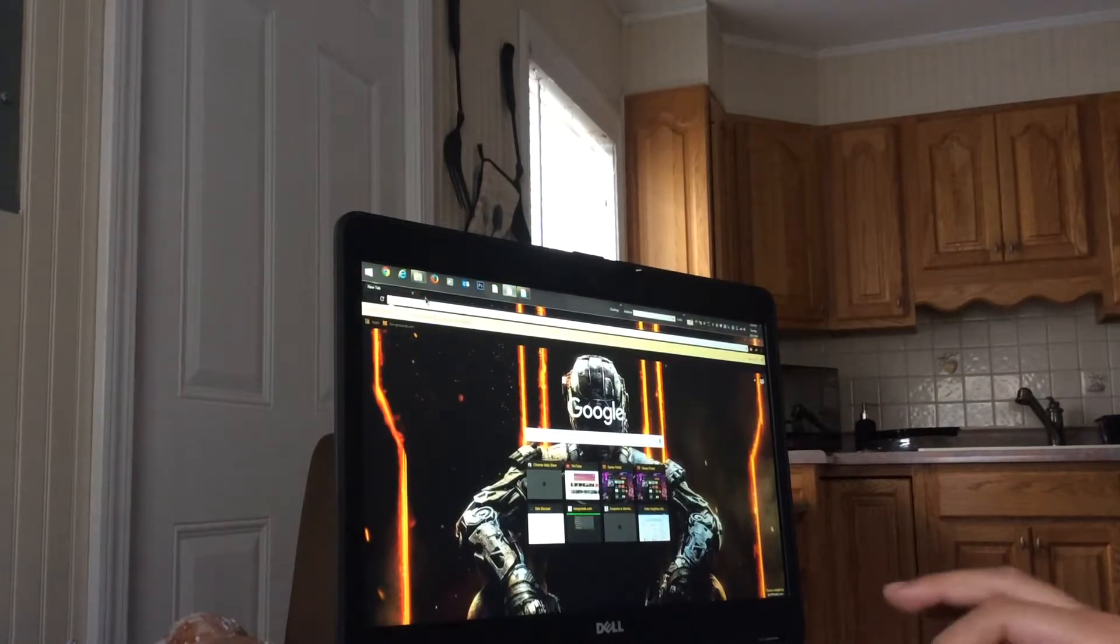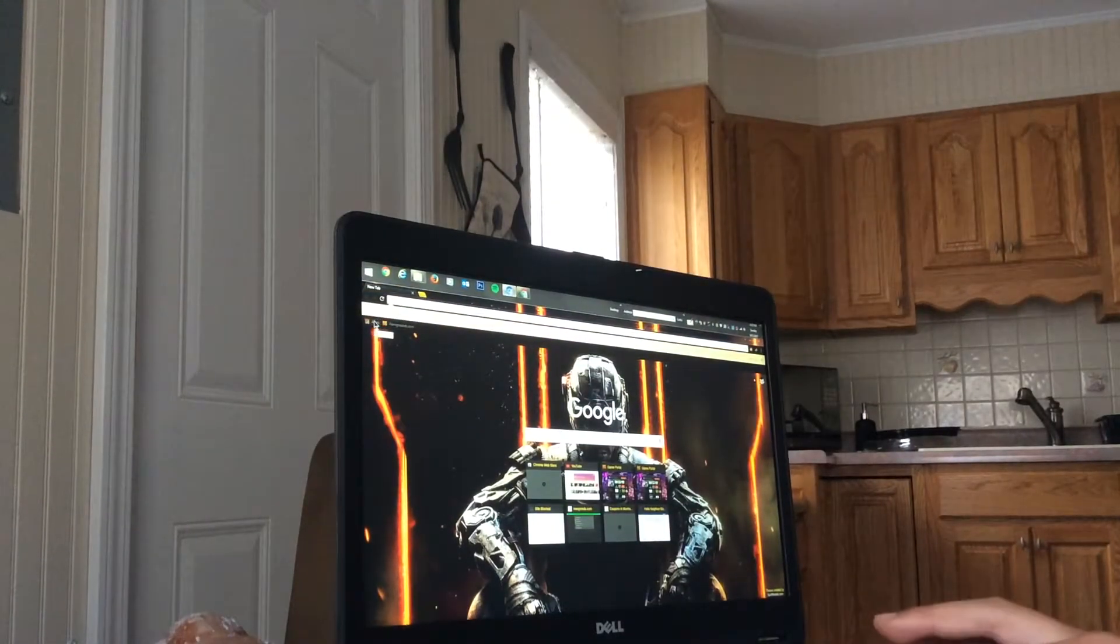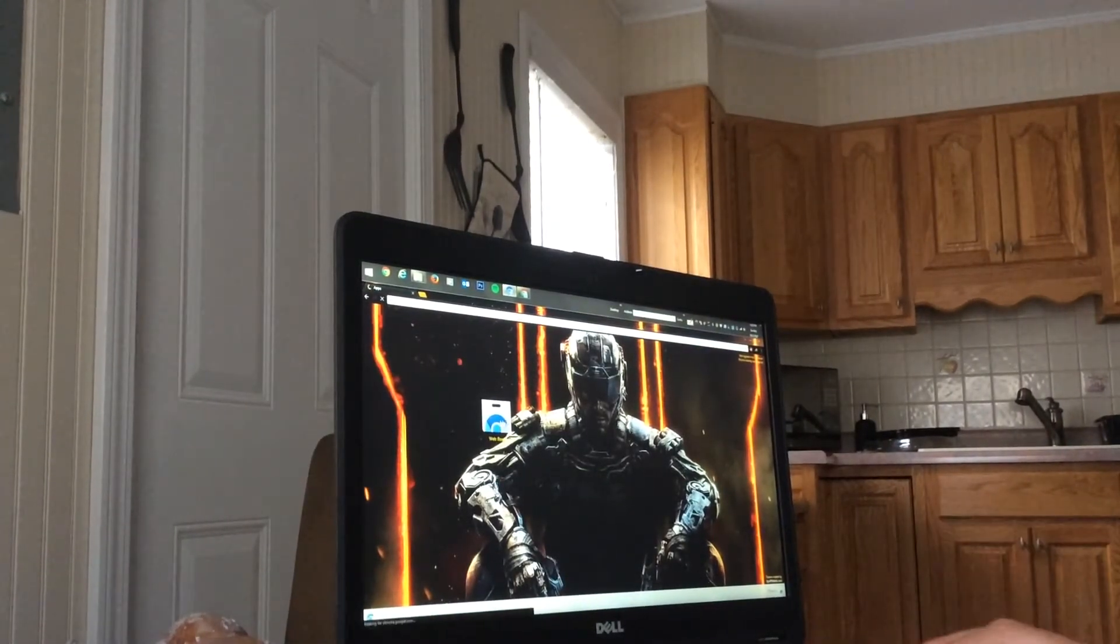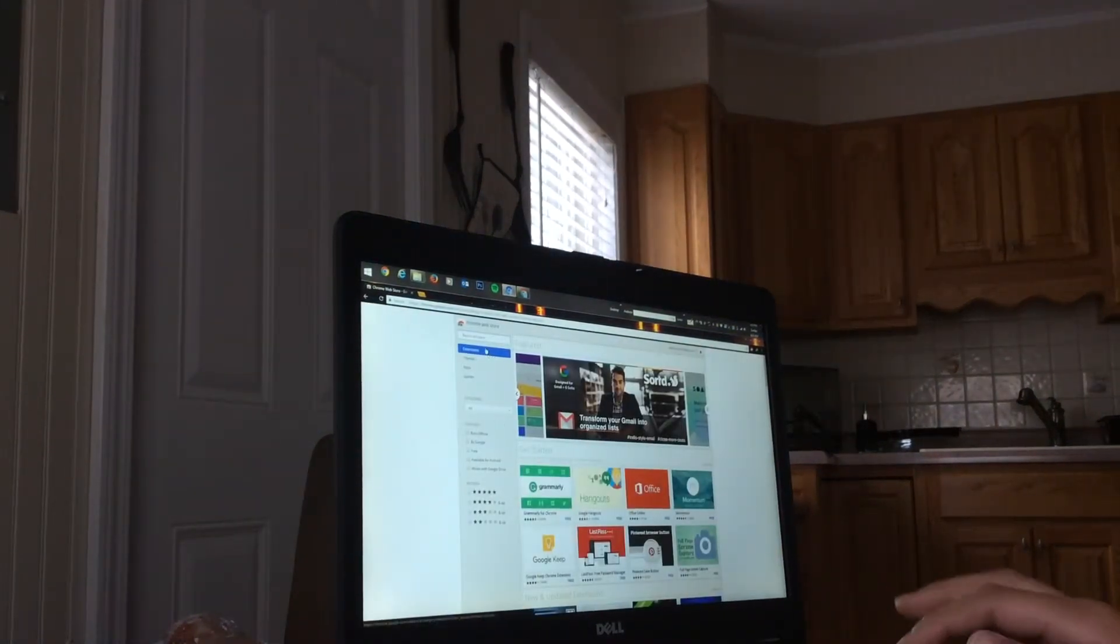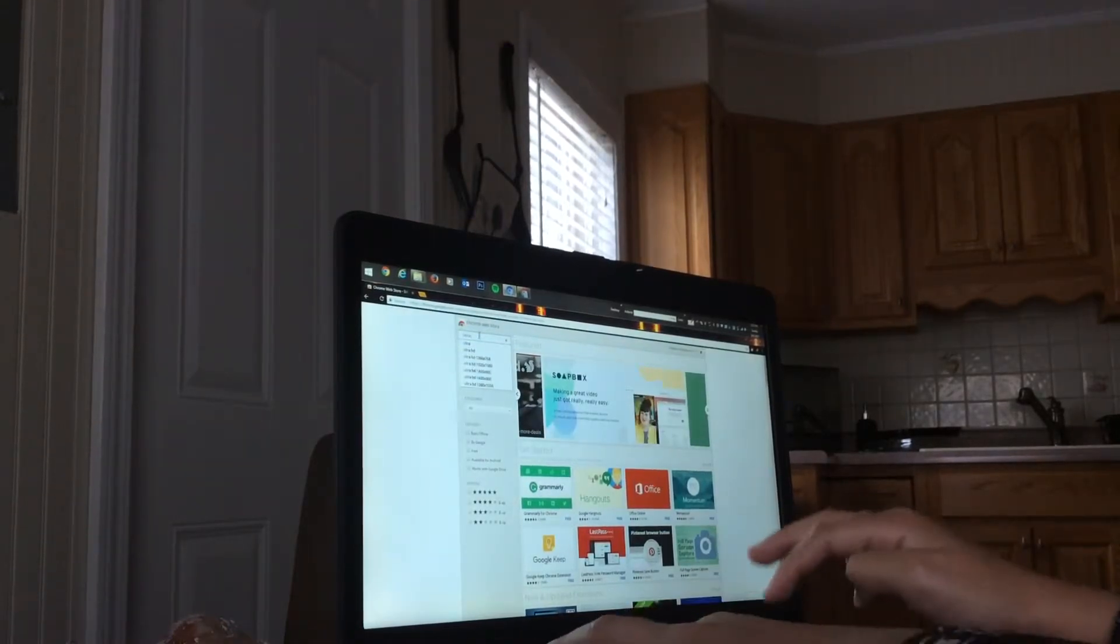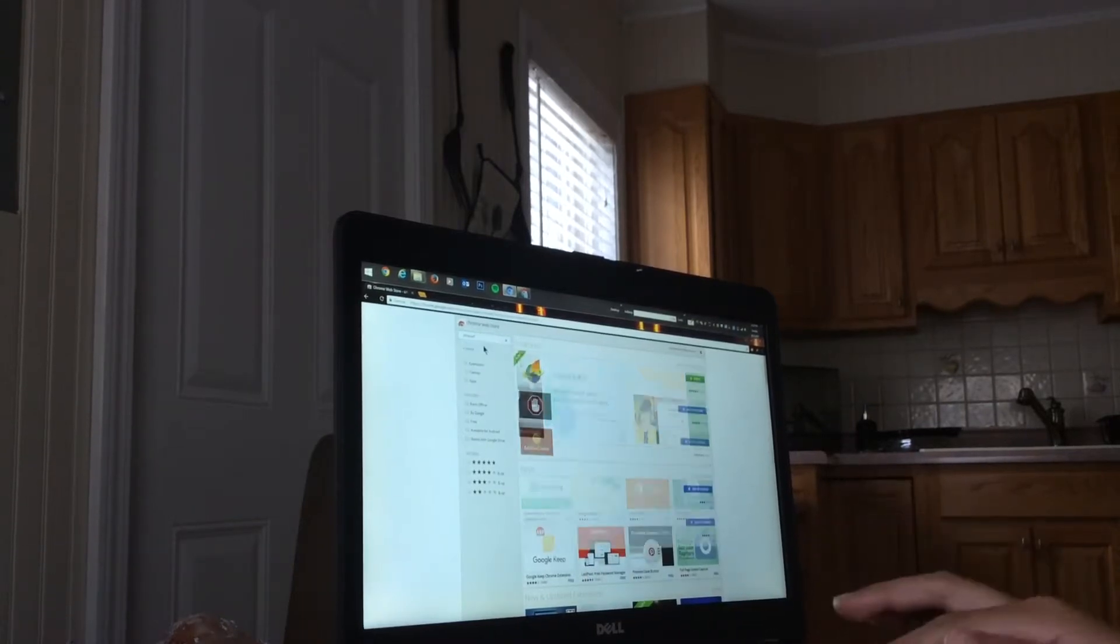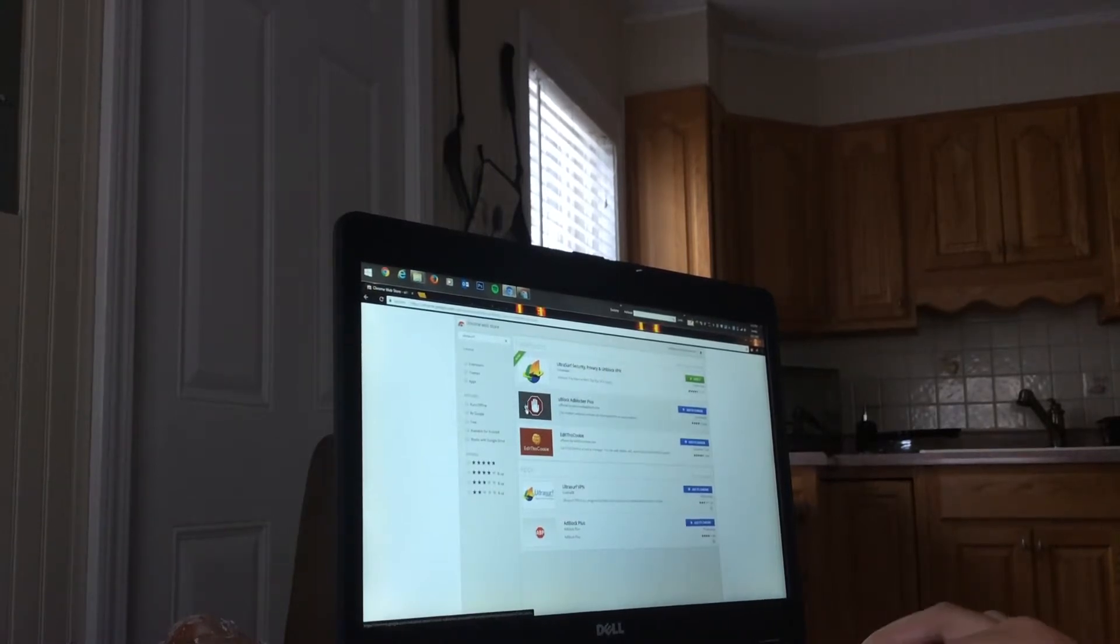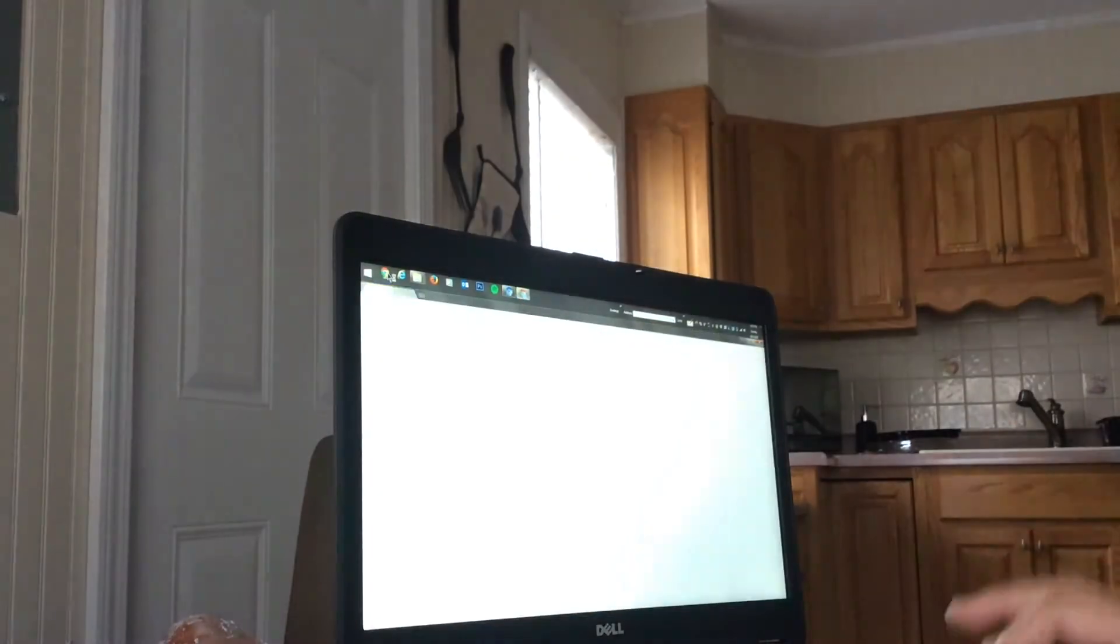So when you start, right here, go to apps, web store. And then you want to look up Ultra Surf and you want the extension. Okay, and then once that's downloaded, you can unblock anything.